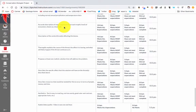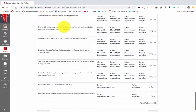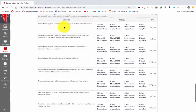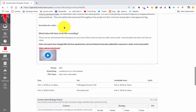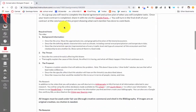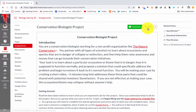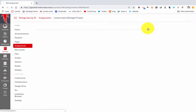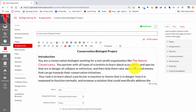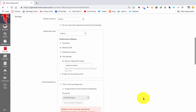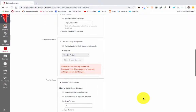Now what I want to show you is how I made it a group project and how I assigned peer reviews. Peer reviews are a great way for students to get feedback from more than just their teacher. I have another video on how to do group assignments, so check that out to learn how I did that.